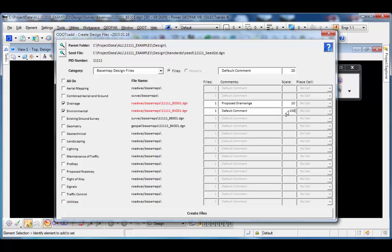If a file needs to be at 100 scale, I can change that — it just sets the default annotation scale value in the file when it's created. If I knew I needed two different base maps for the environmental file, I could change the count to two and it will create two files. I want to mention the folders present for this project — I didn't create a lot of the discipline-specific folders, so everything defaults to the roadway folder, with exception of the survey files and the geopack geometry base map.